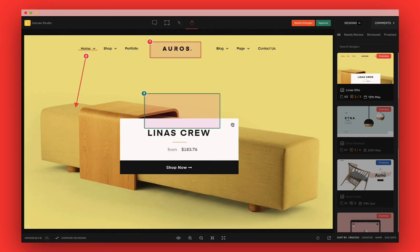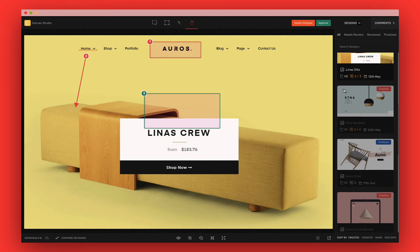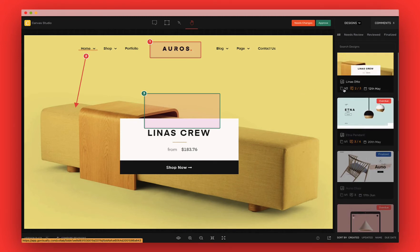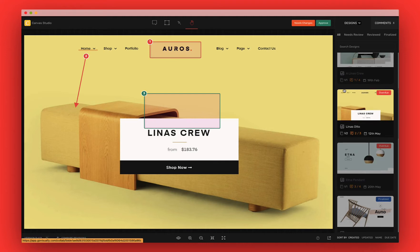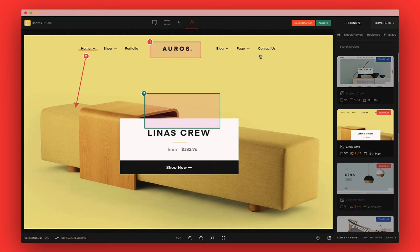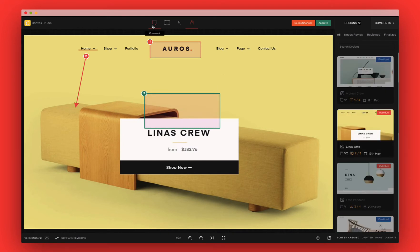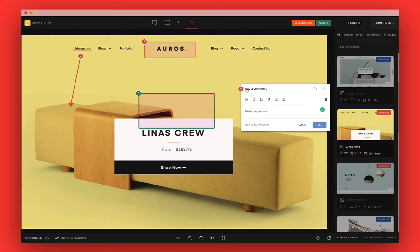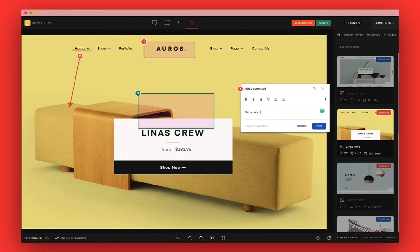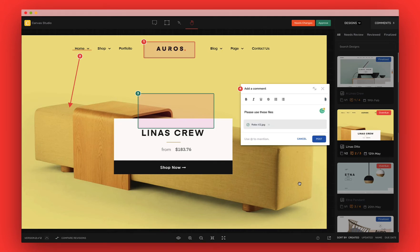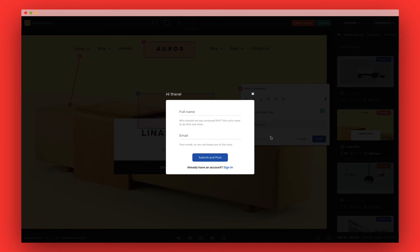When a reviewer first visits the link you've shared, they'll be taken to the latest design within the project. Here, they'll be able to view and reply to all the comments on this project. And if words aren't enough, they can also attach files with their comment — for example, a new logo perhaps, or an illustration file. The first time a reviewer places a comment, they'll be asked to identify themselves, so you'll know exactly who left the comment.